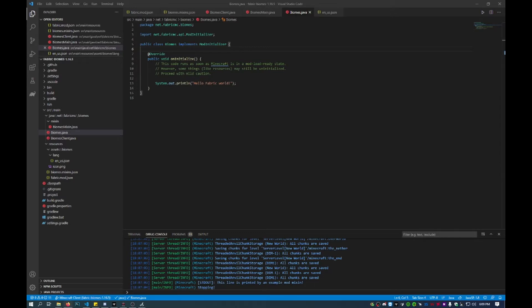In order to add a biome, there are three things that you need to do. You need to create the biome itself — all its features and things that show up in the world. Then there's registering the biome so that the game actually knows that it exists, and then adding the biome to a climate zone in the world — so that'd be warm, cold, etc.